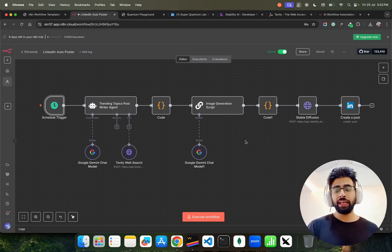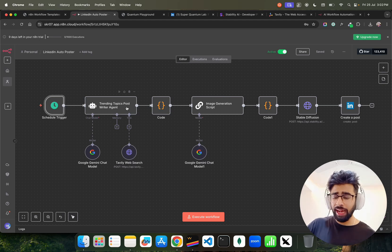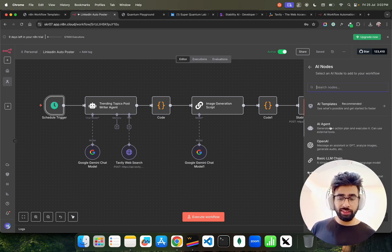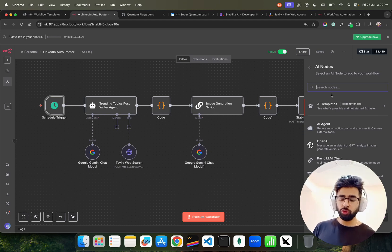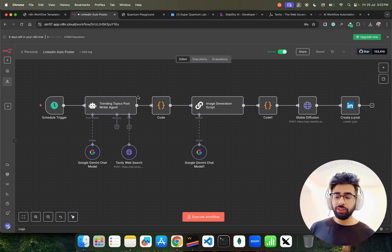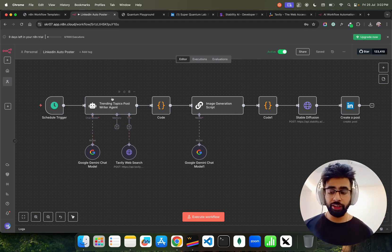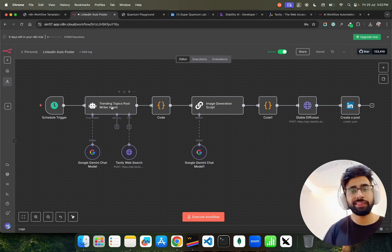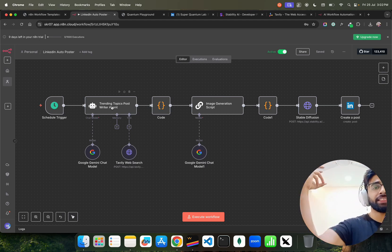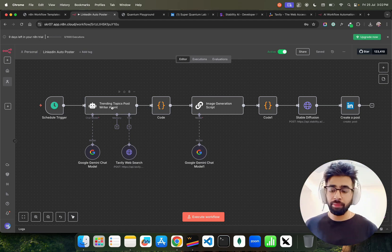After the schedule trigger, I've added an AI agent node. To add it, just search 'AI agent' and add the node. Once you add this node, a couple of things are mandatory. One is the chat model — an agent without an LLM is nothing right now. Here we're talking about an LLM-based agent.